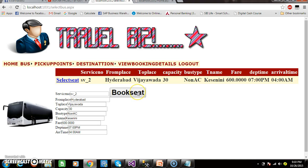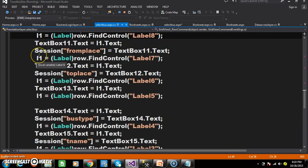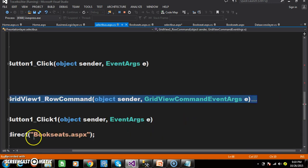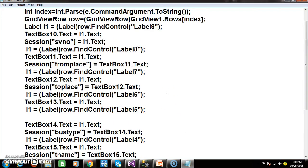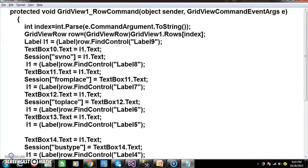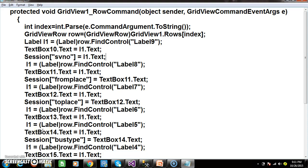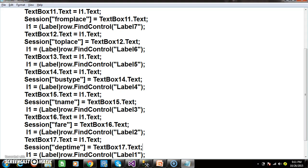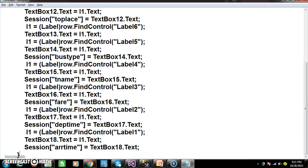My next requirement is whenever the user clicks on Book Seat, I want to transfer all these values to the next page. That is the main reason I stored the values in session variables — so when the user clicks Book Seat, it sends all the values to the next page. That is why I stored service number, from place, to place, session of bus type, travel agency name, fare, departure time, and arrival time all in session variables.